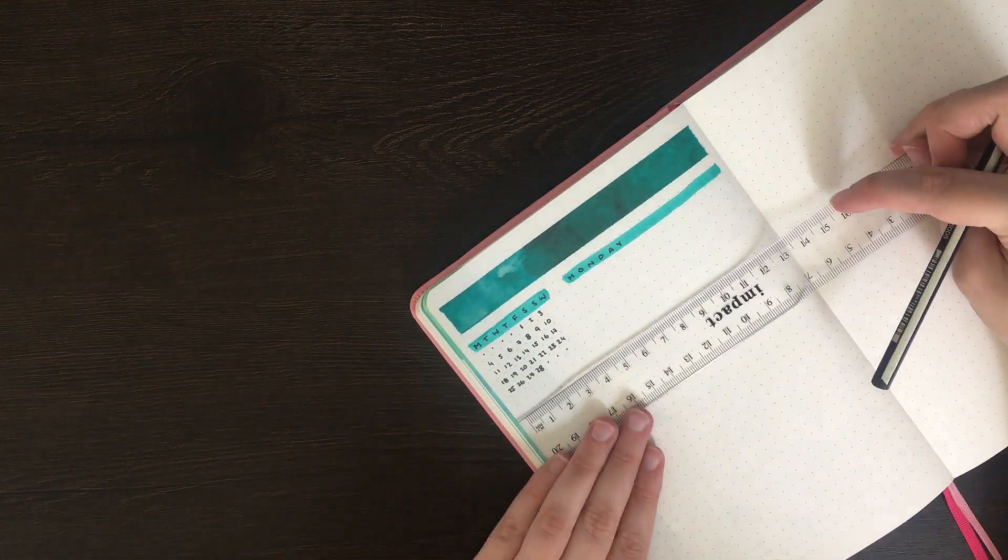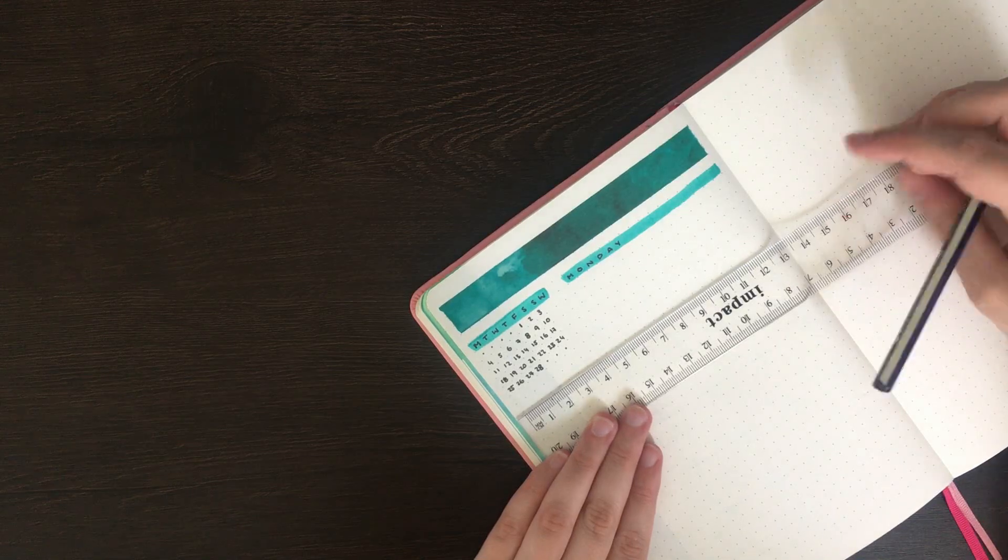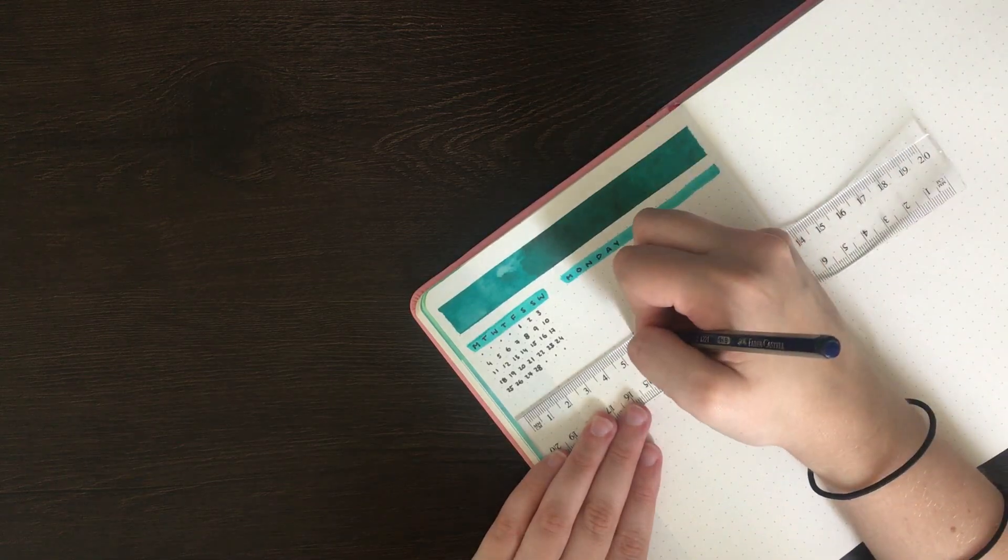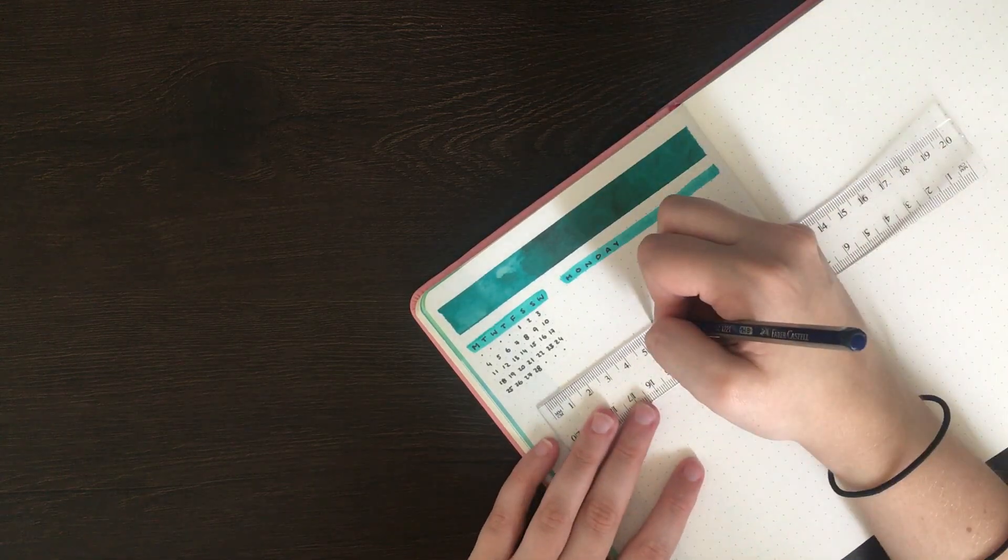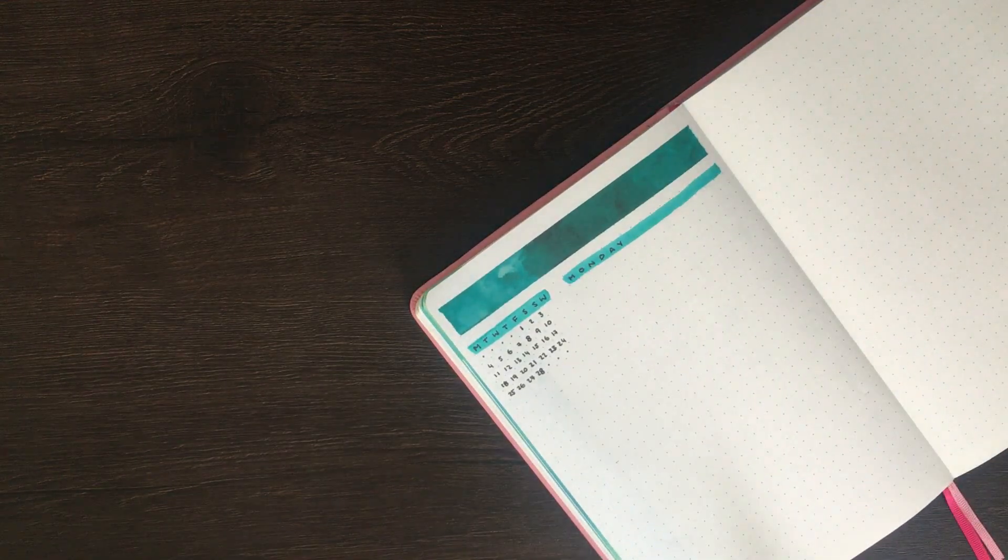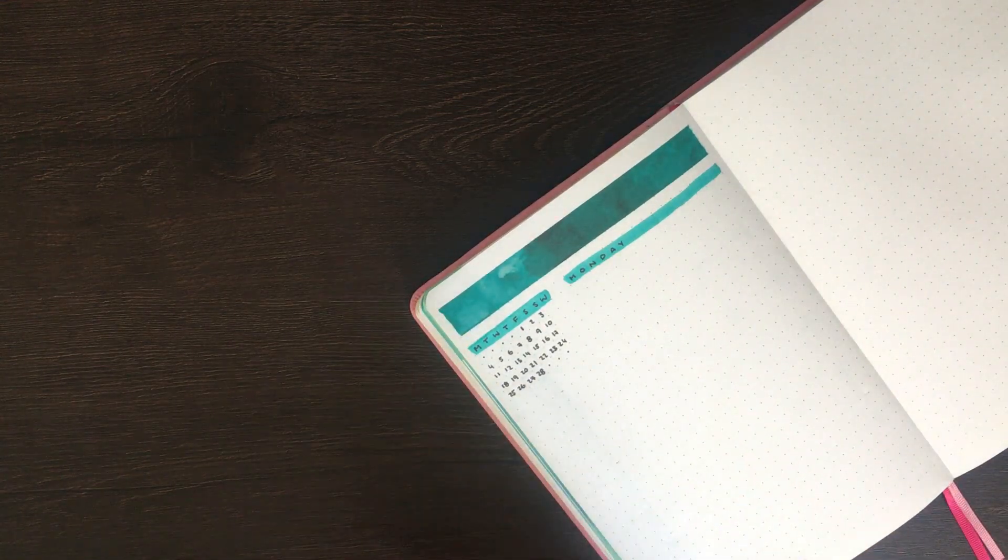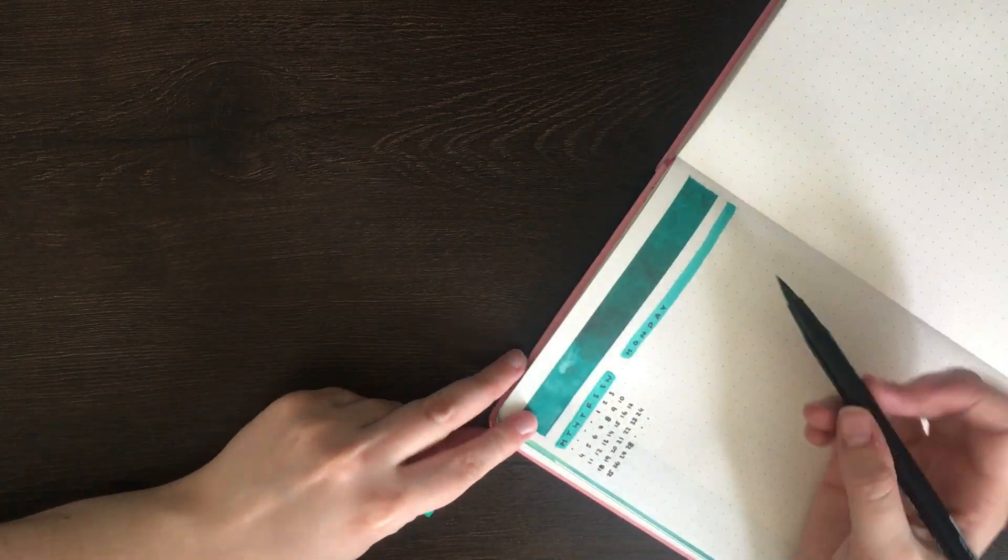For Tuesday through to Sunday, each of the spaces is 4cm down and then 12 boxes across, or 6cm across.